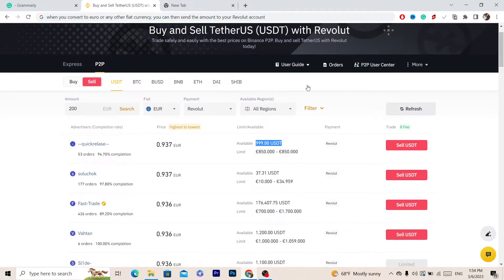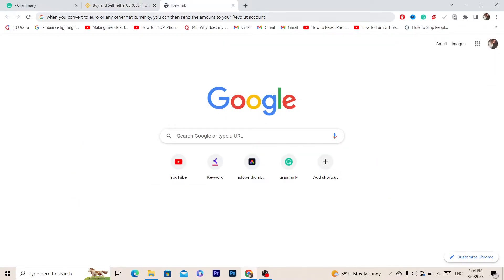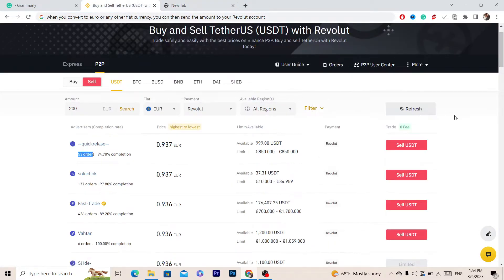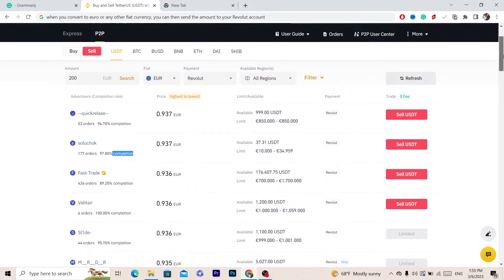You want to find someone who has a lot of orders — for example this one has 53 orders. When you convert to Euro or any other fiat currency you can then send the amount to your Revolut account, because you are not going to be able to withdraw directly. Find someone with a high completion rate, for example 97% or 100%, and a lot of orders.